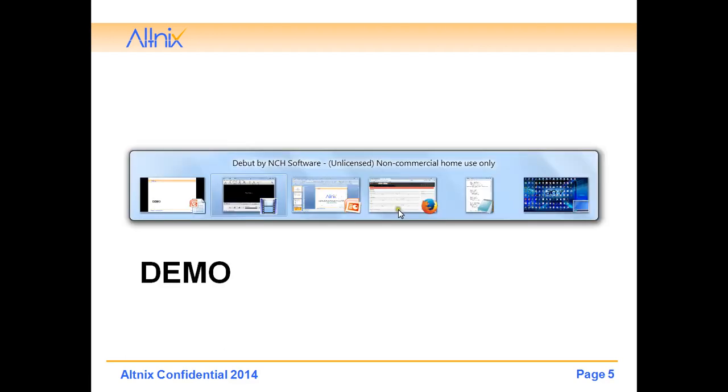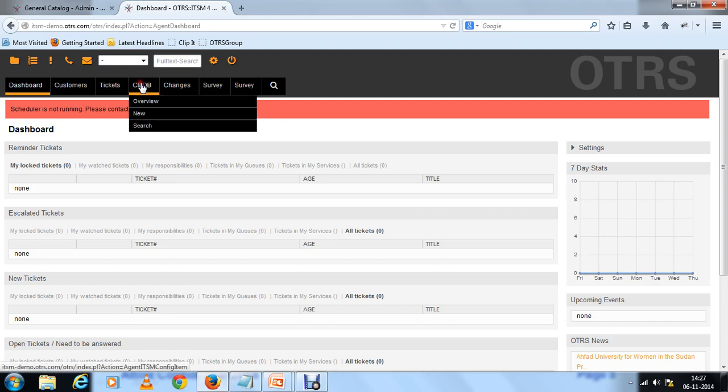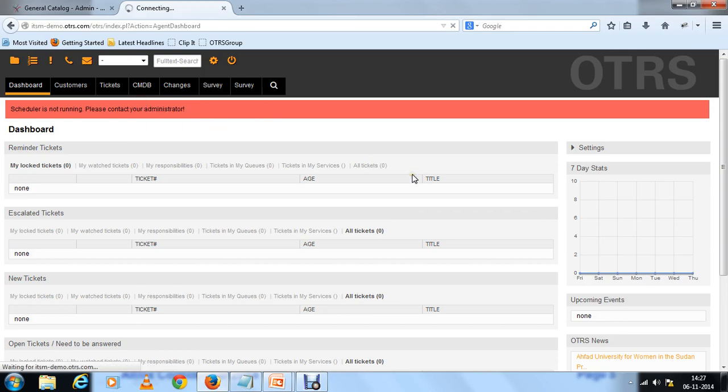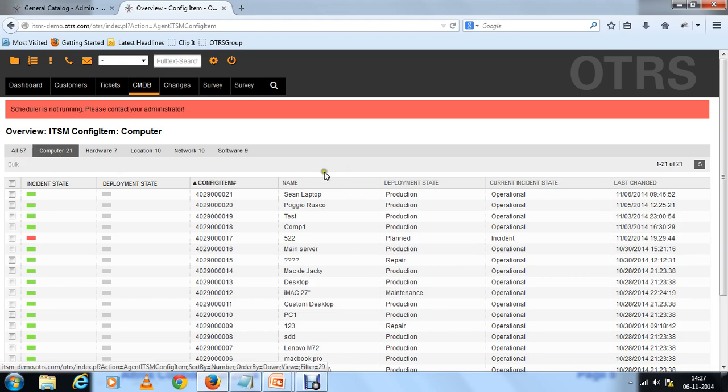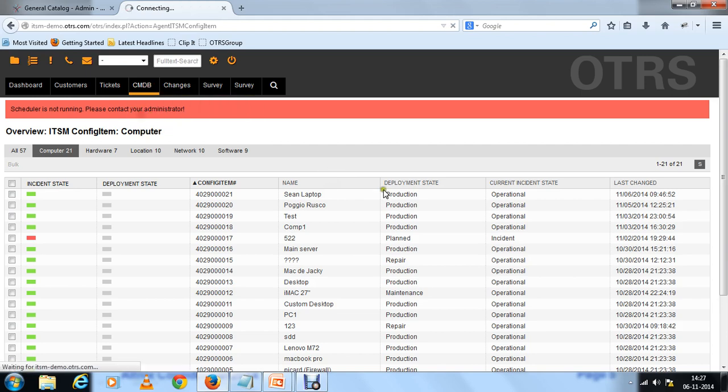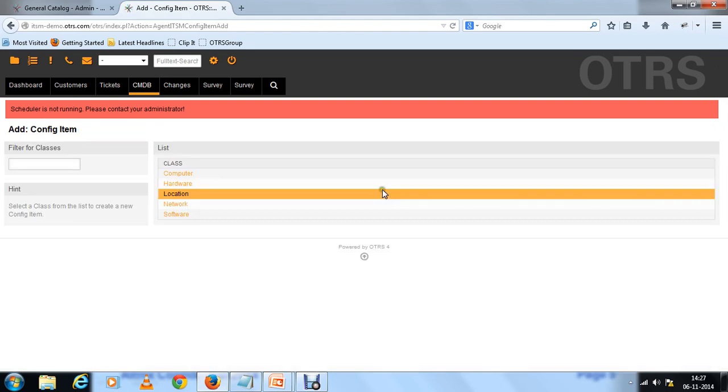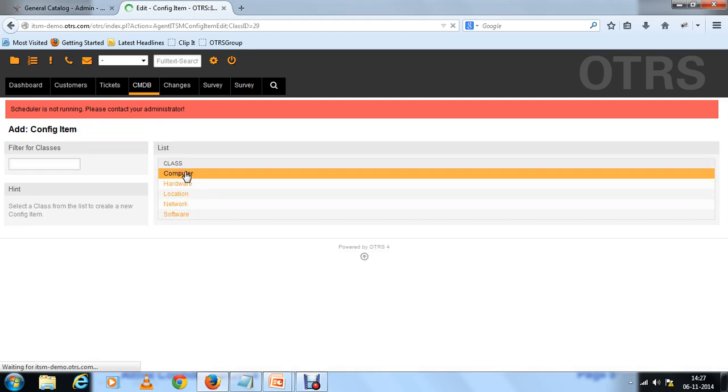Let's look at the demo on how to use the standard CI classes. You need to log in and be logged in as a ConfigureItemManager. Make sure you have access to CMDB. Under CMDB let's look at an overview. This already gives you a list of all the CI items. There are about 257 items that have been defined. Let's create a new item using the existing CI classes. I want to enter the information about a laptop, so it will be under the computer class.